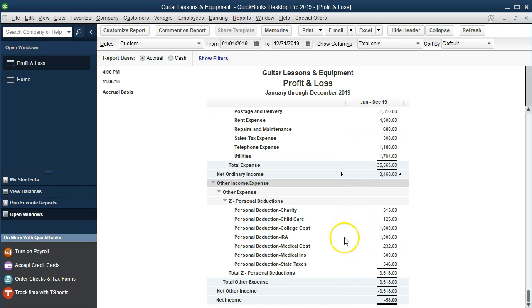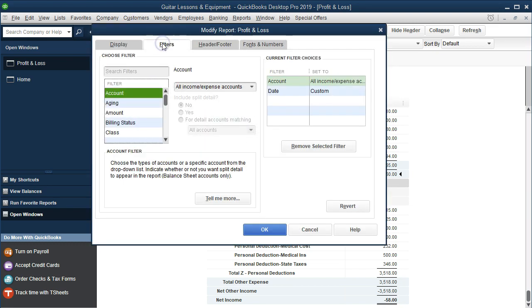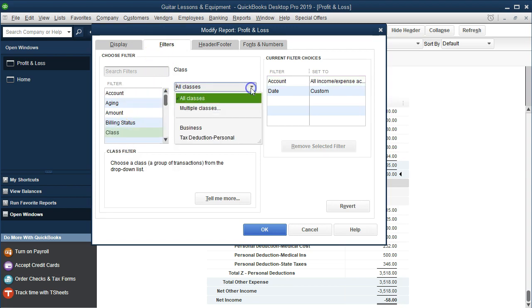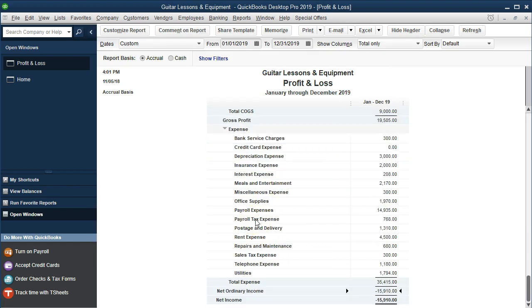If we want to print just the business profit and loss, removing the personal items takes a bit more formatting. We go to Customize Reports, then Filters, then filter by the business class and click OK. That's one way to see just the business profit and loss. It takes a little more time, but we can still get there.